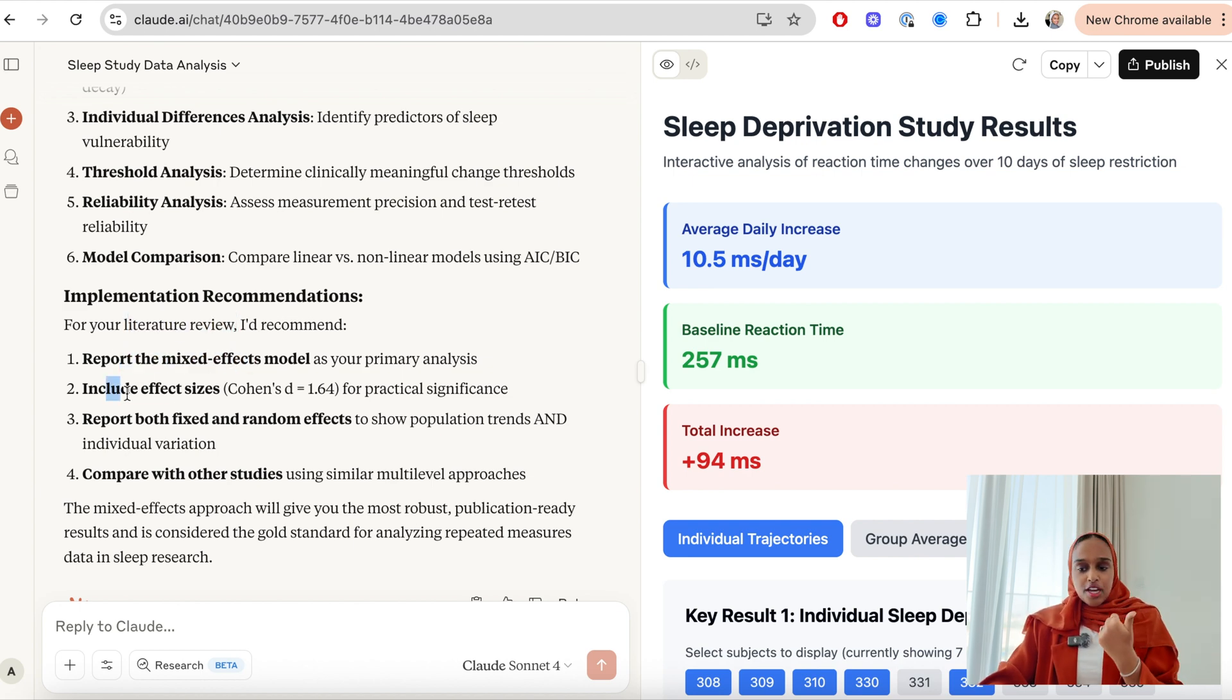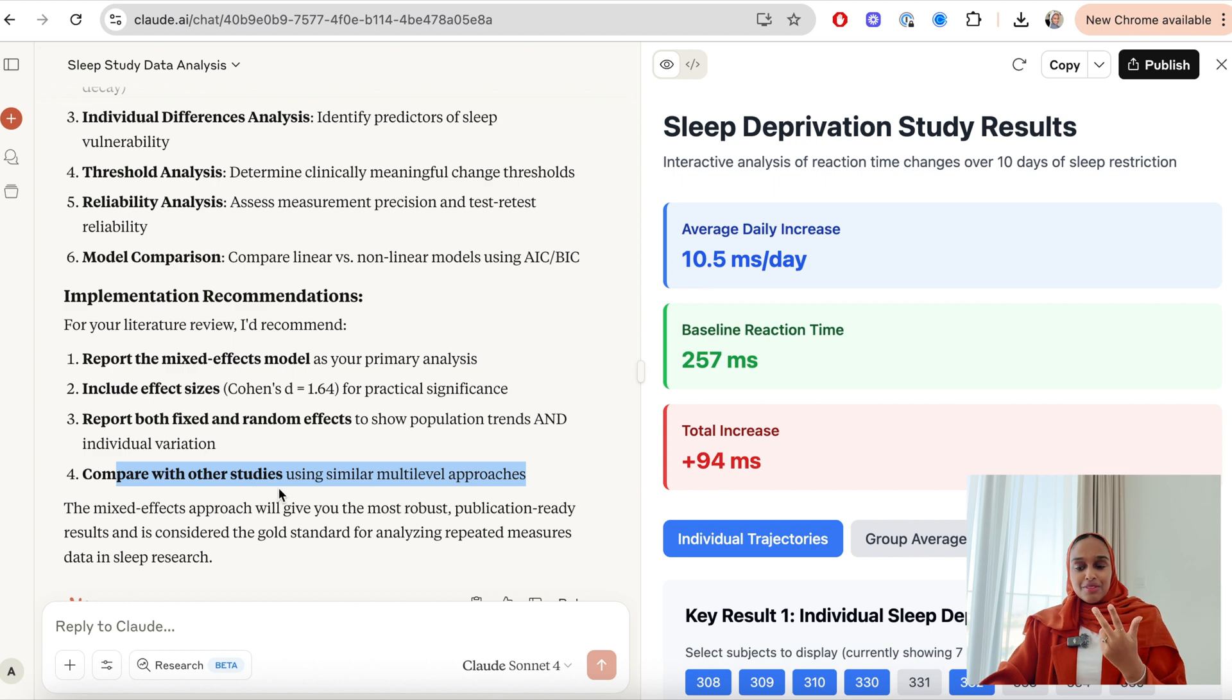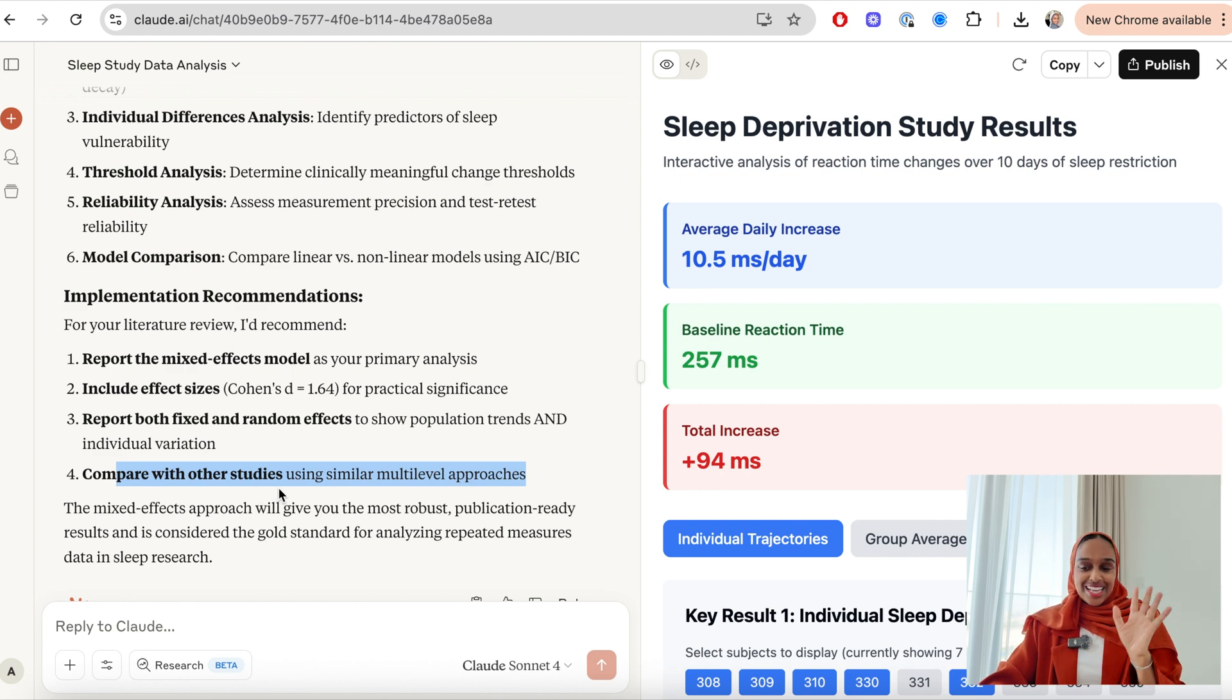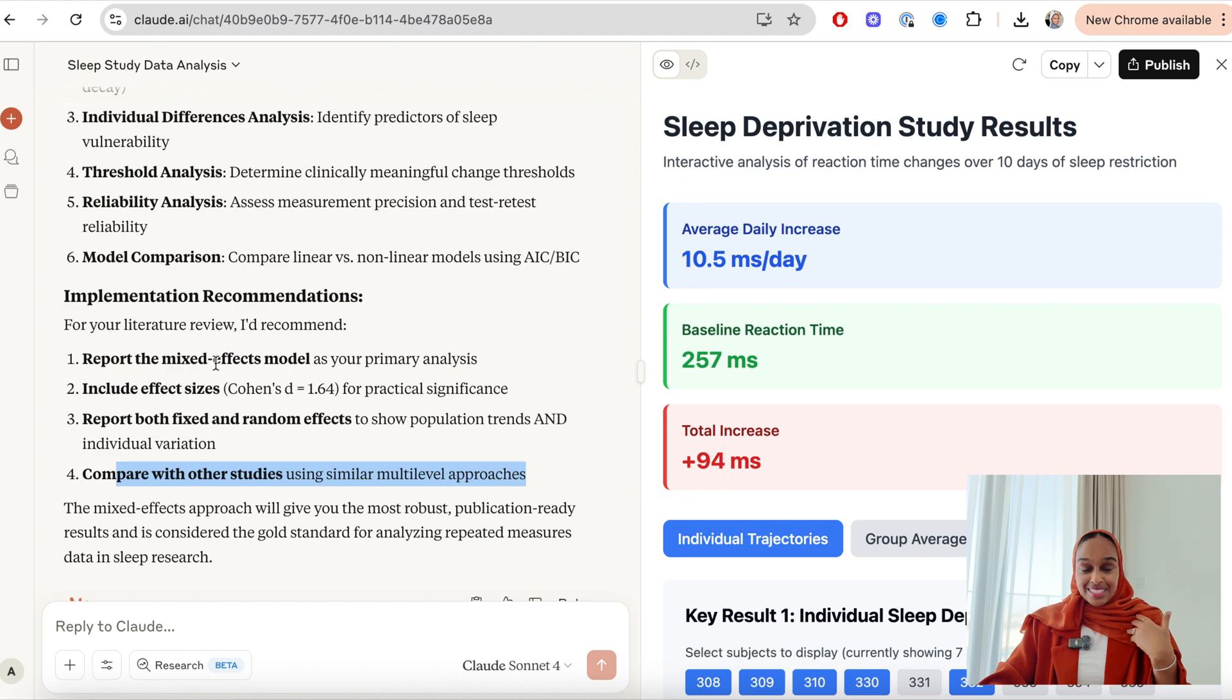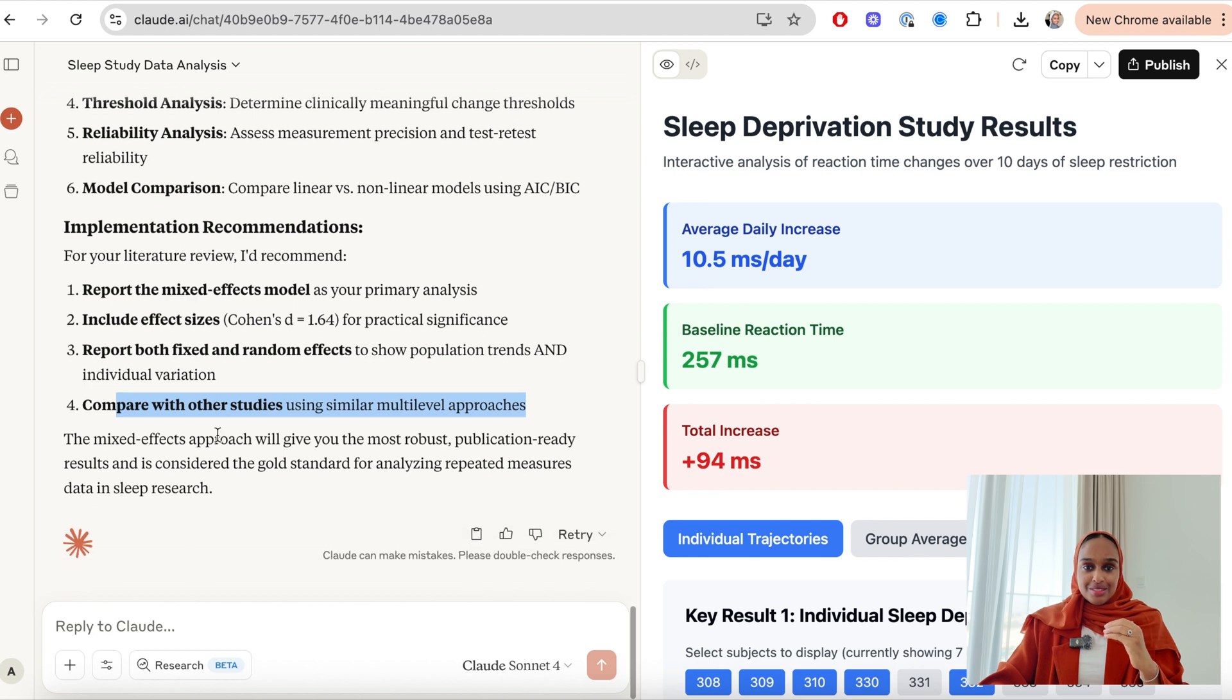So it said you first want to report this model, then you want to include the sizes of the effects, then report both the fixed and random effects, and then you want to compare with other studies. And this is genuinely, as an examiner myself, this is the perfect way to write a discussion of results.